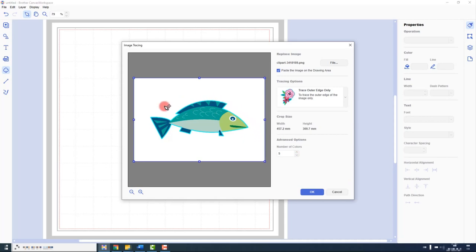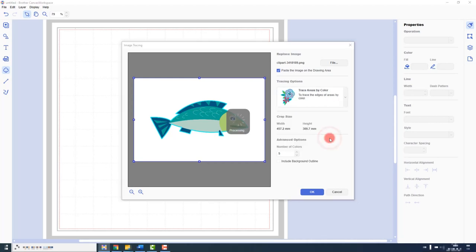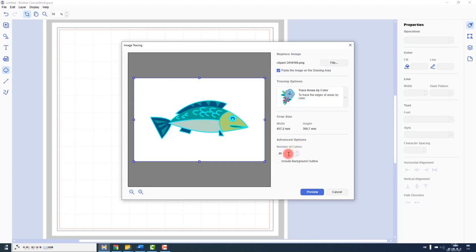Now the software did well at finding the outline of the shape. But what will happen when we change this to trace areas by color? We can see that it has now found additional cutting outlines based on colored areas. We can even increase the number of colors that it finds to 20.